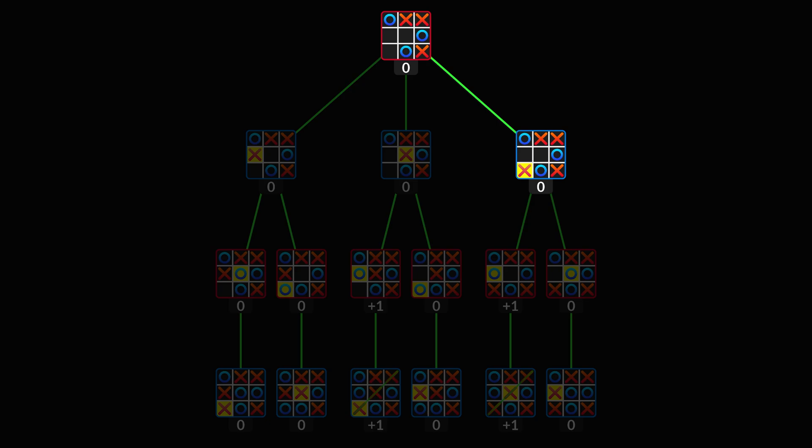But if player O chooses a sub-optimal move, then it leads to a state with value plus one. From here, the AI can and will win the game.